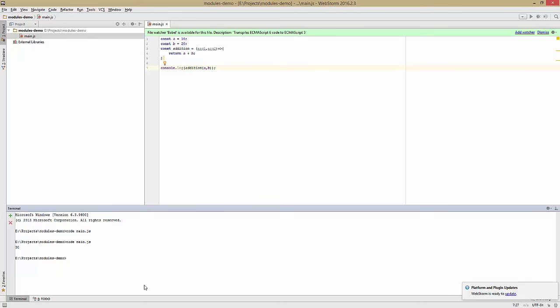So we've written an addition function, but where does modules fit into all of this? Well, in fact, we've got a lot of different kinds of things in this file. We've got our two constants a and b, which probably represent universal numbers. Then we have our addition, which is actually a method, which might have advanced logic added to it down the line. So what we really want to do is separate these concerns into different files, and that's what we can do with modules.